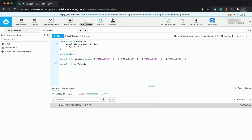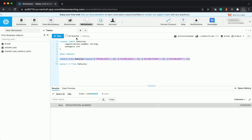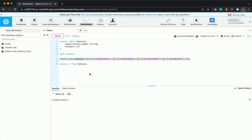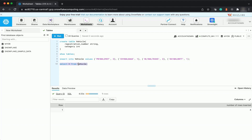Category 1 means car, 2 means bike. You can put across some vehicle registration numbers. Run the insert. Now SELECT * FROM vehicle — here you are with the permanent table vehicle. The data is going to be available permanently.